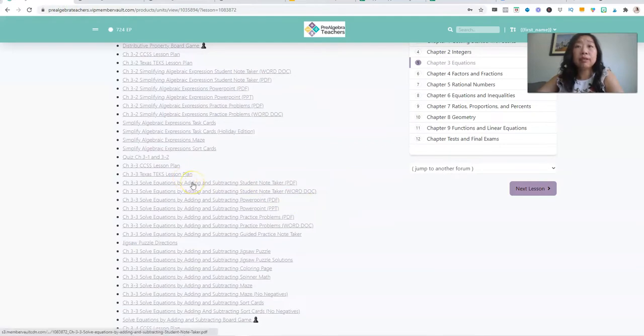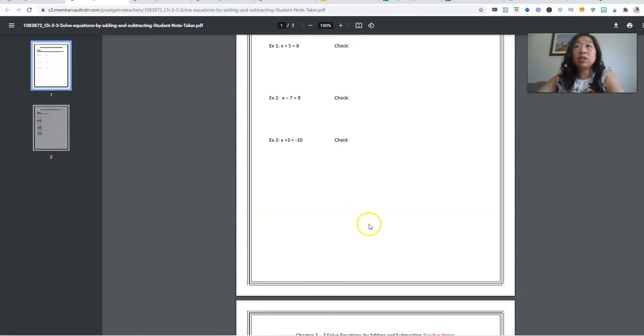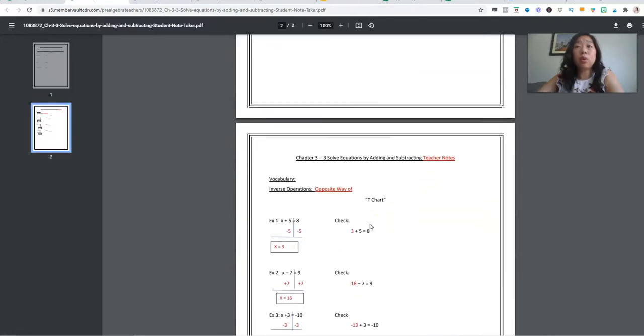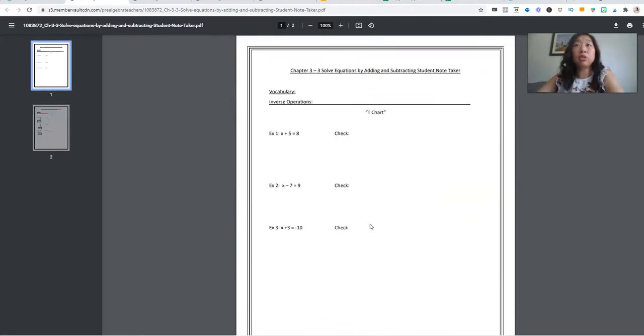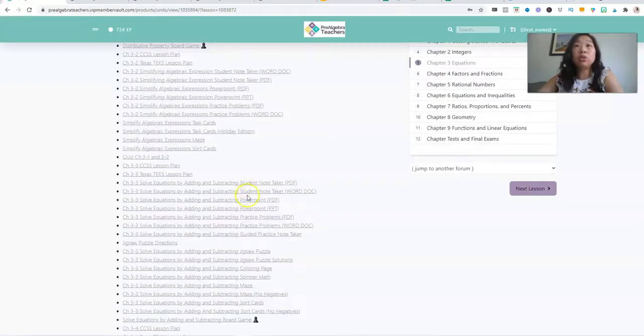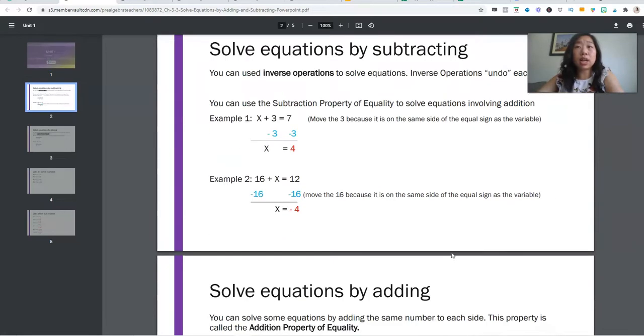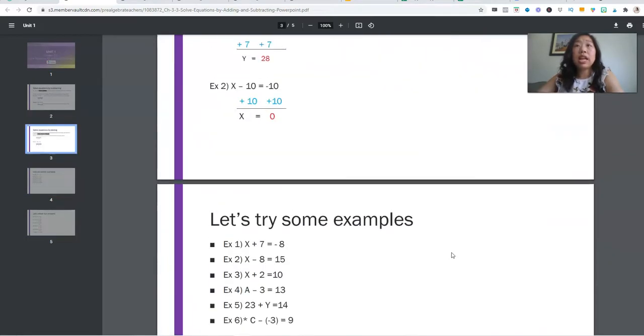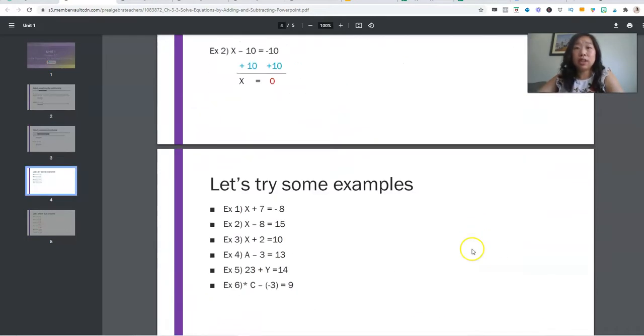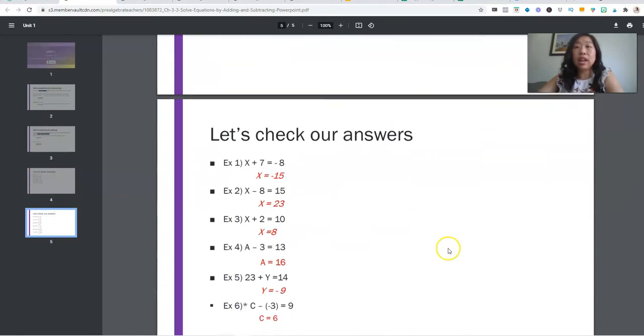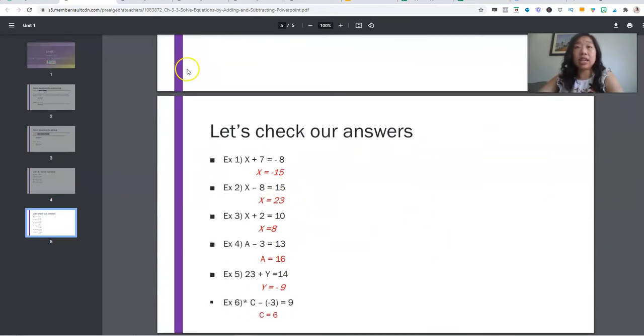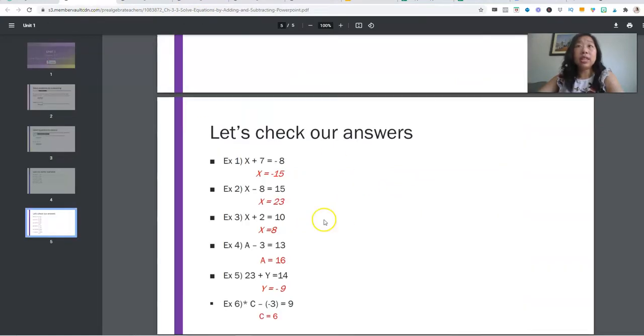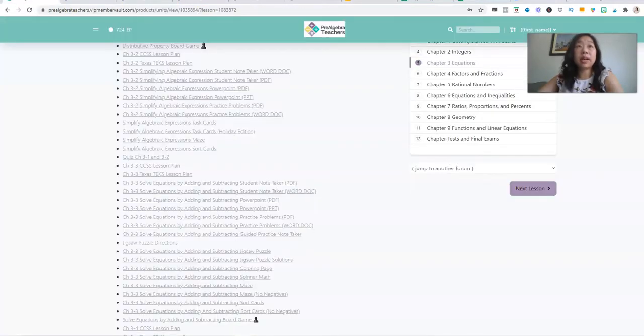We have student note takers. So these note takers can be used watching our instructional videos, or they can be used while you teach using our PowerPoints. So this is a PowerPoint on solving equations by adding and subtracting. So you can go through all the notes here. There's always notes, there's always examples and then an answer key. So you can give your students the note taker while you teach and everything corresponds.